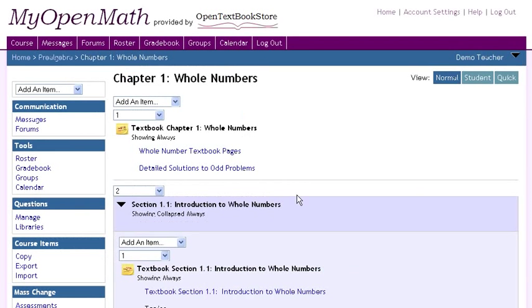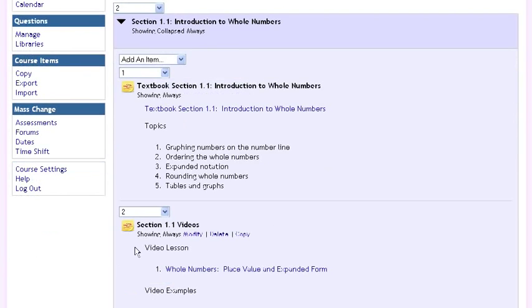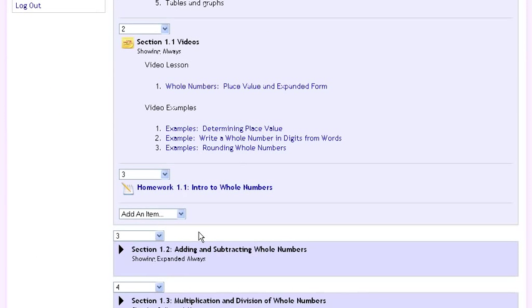Some of these templates include additional resources, such as video lessons, in-class activities, and more.